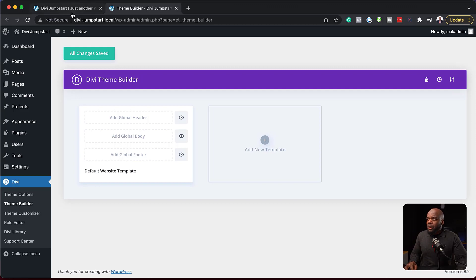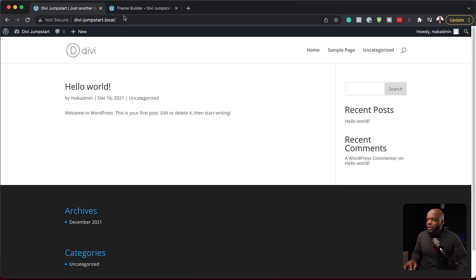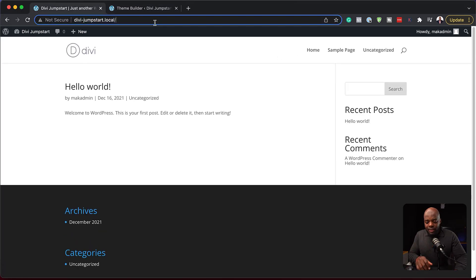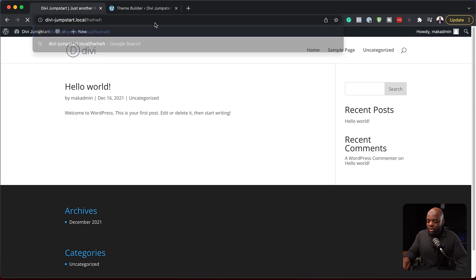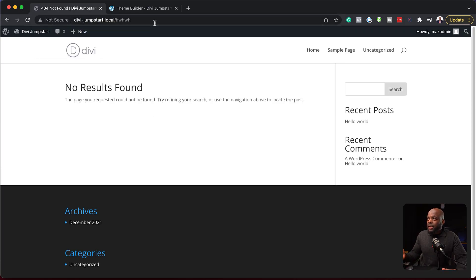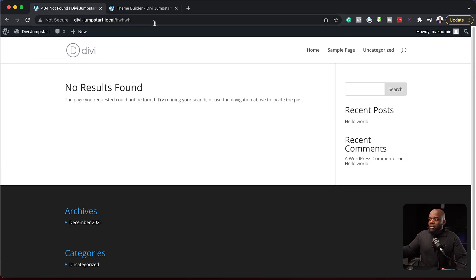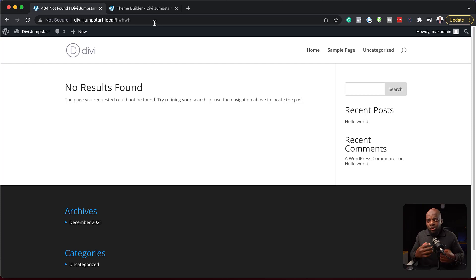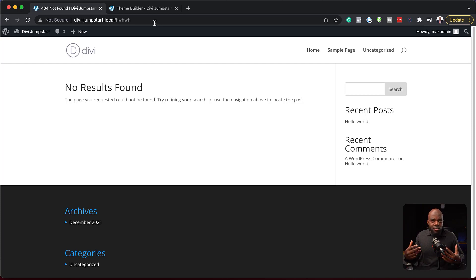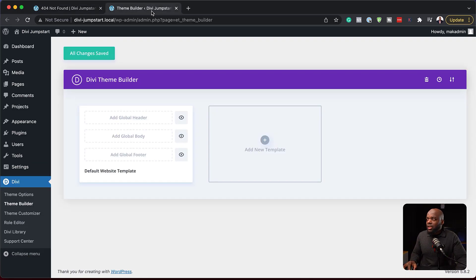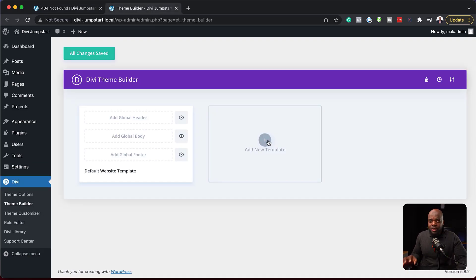For example, let's say you want to add a 404 page. If I were to go to a page that does not exist, I'm just going to type in some gibberish here and hit enter. You see, it just says no results found. This is not a good way of showing the results of things that don't exist on your website. Ideally, you want to create a 404 page.